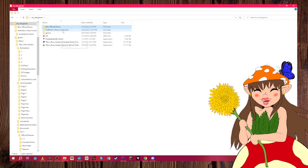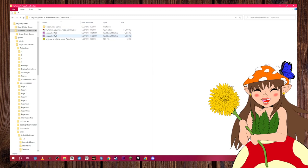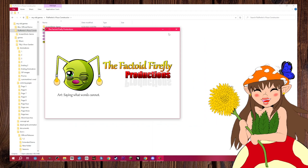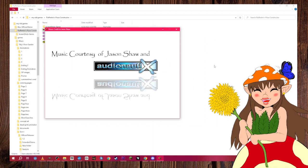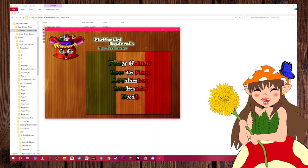Then we have Fluffertini's Pizza Constructor — this is probably my favorite. This image of the pizza was made using the actual game: I made a pizza in the game, took a screenshot, and cut out a pizza slice to put on the character's hat. The cursor is also made out of a pizza slice made inside the game itself, so I actually used the game to make graphics for the game.